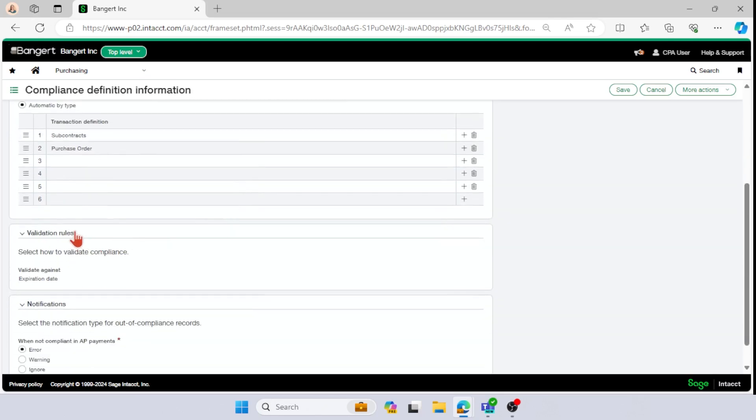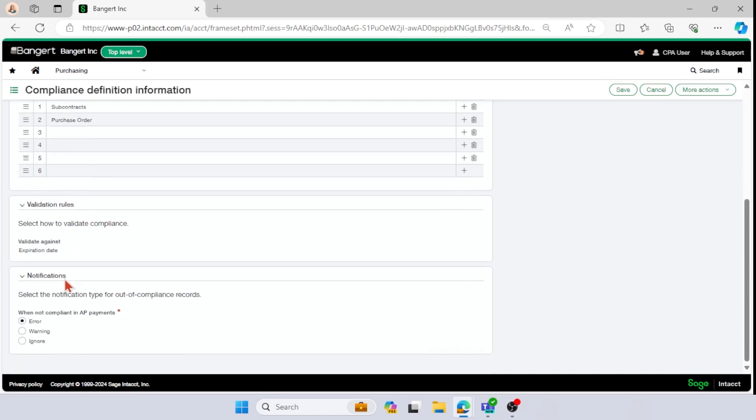In your validation rules, then you have no option to change this because when it is insurance, it's always validated against your expiration date.